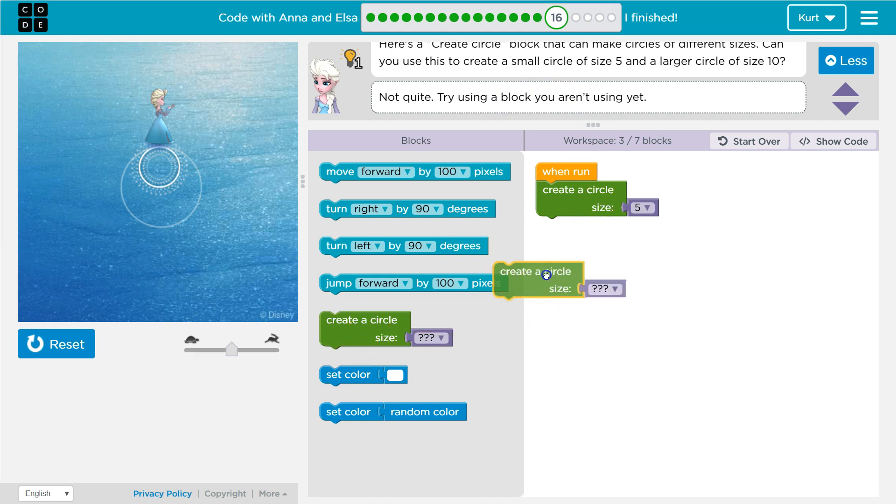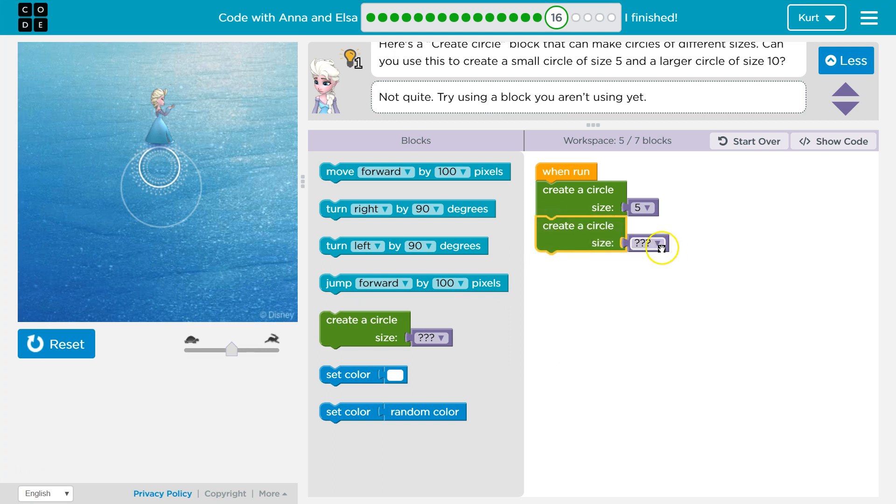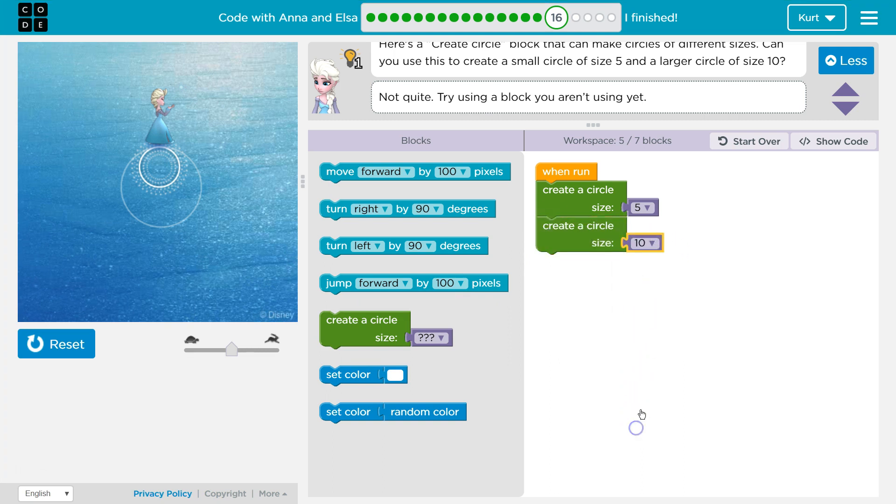I'm going to just try grabbing this again, dropping it here. Size 10, I guess. And let's test this out. So it should create one circle with size 5, one circle size 10.